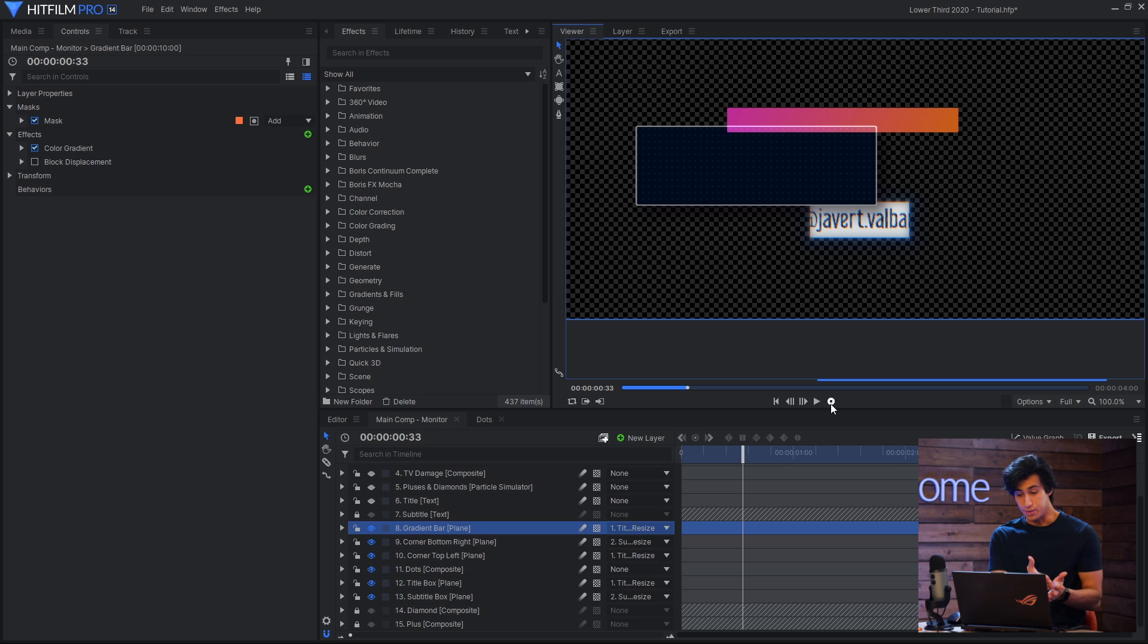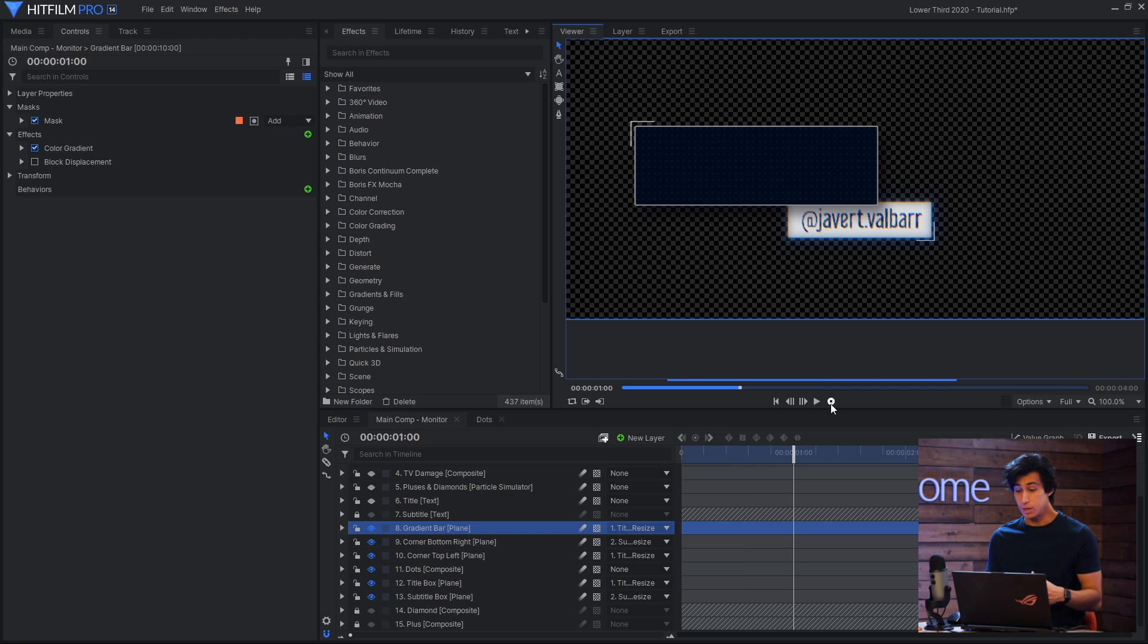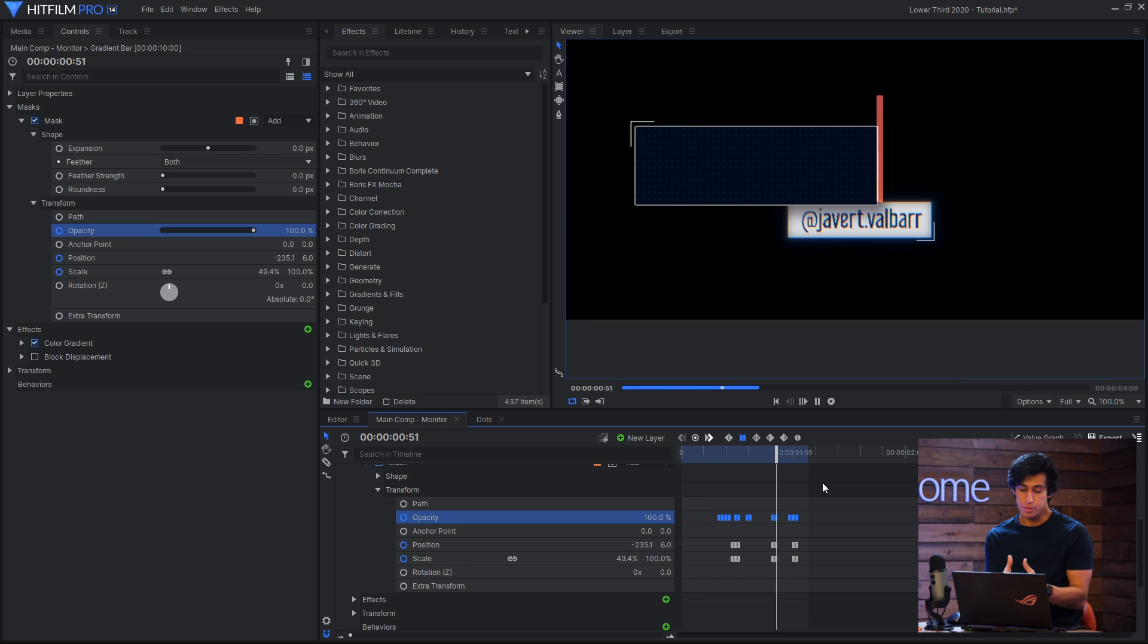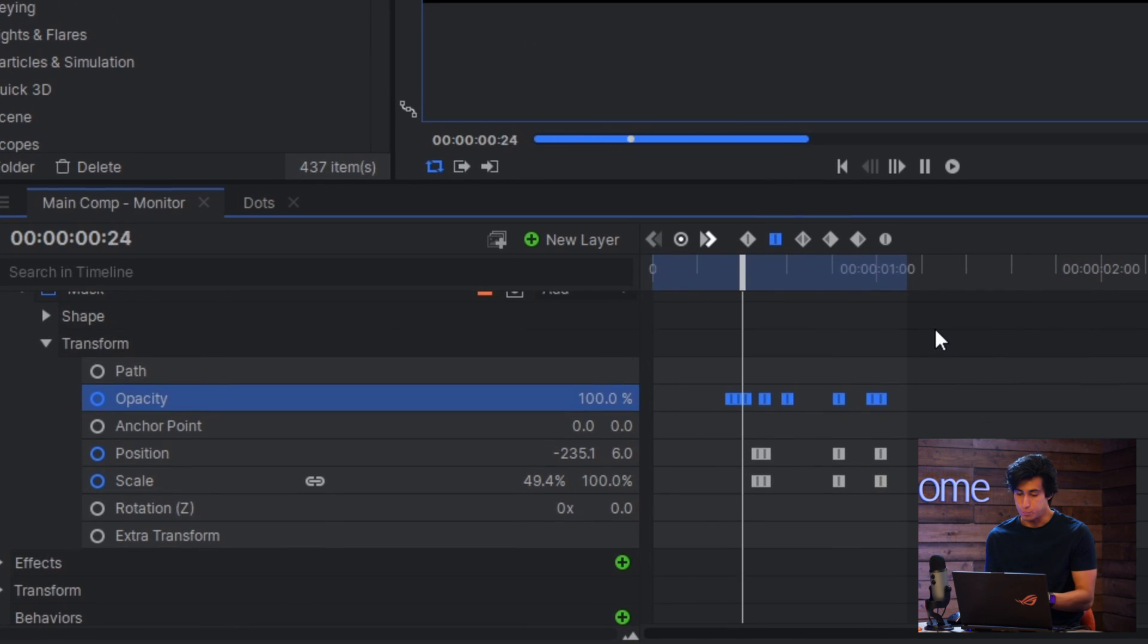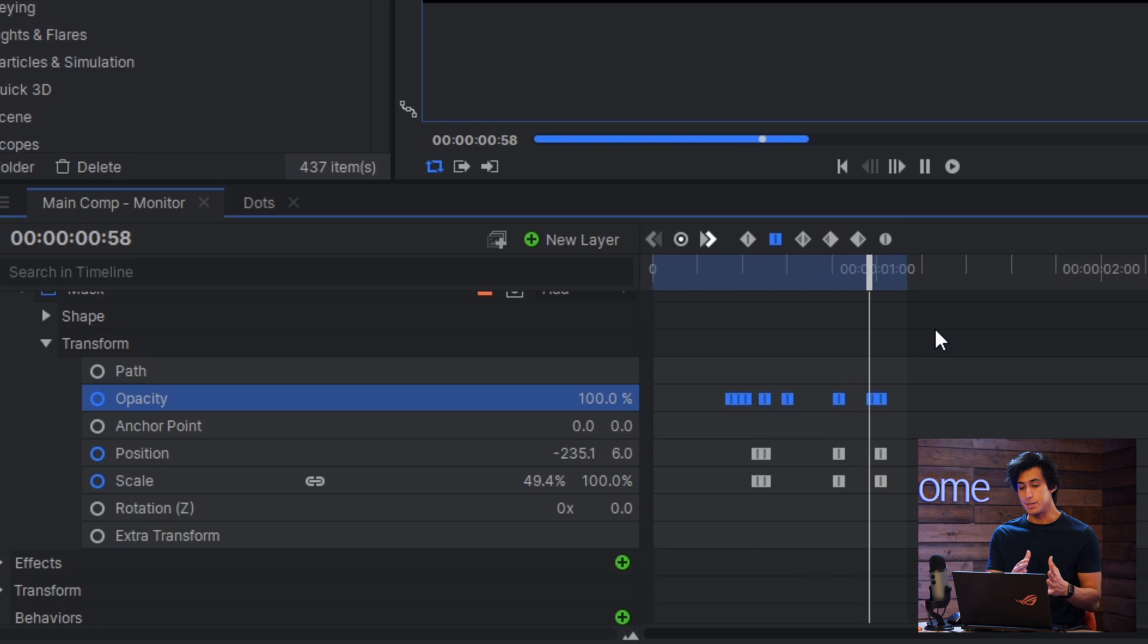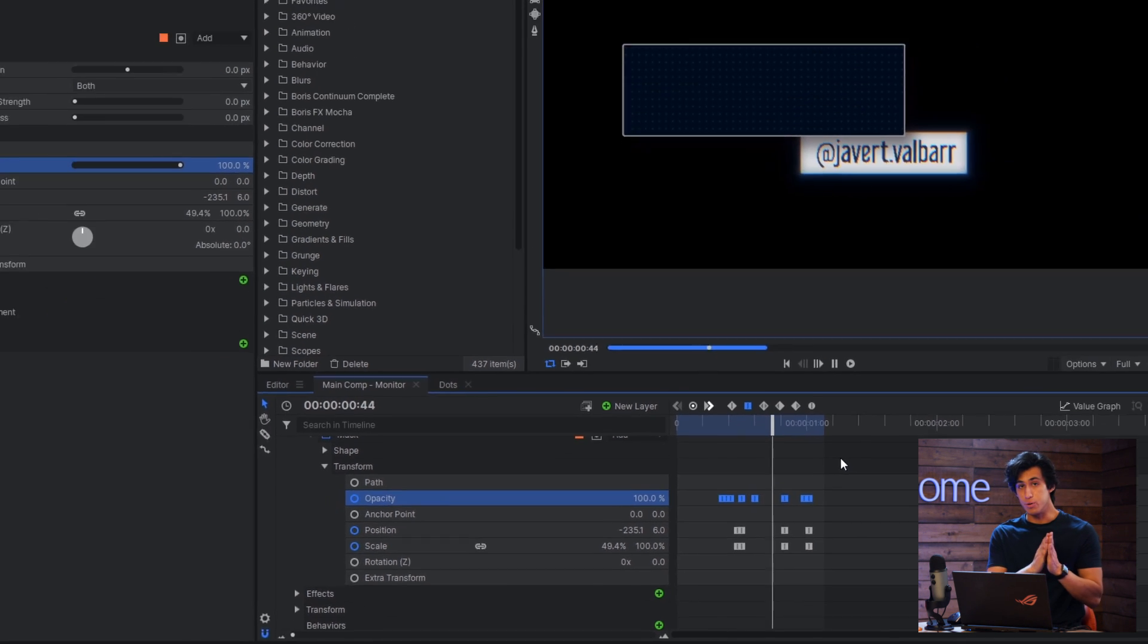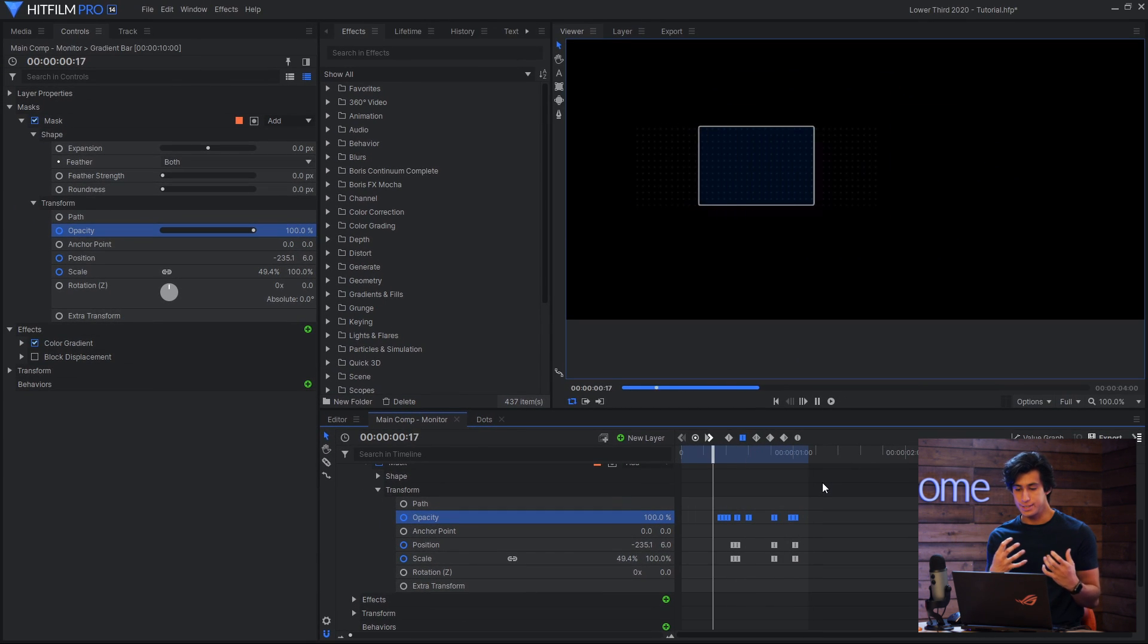I said, at this point I want it to be down here on the bottom. At this point I want it to be thin on the side. Sometimes you just have to do things manually. And you can see here that I'm using the constant keyframe type, which is the square. So that means the gradient bar is not smoothly moving from one place to another, it's just snapping.